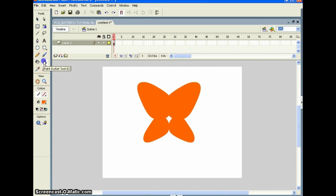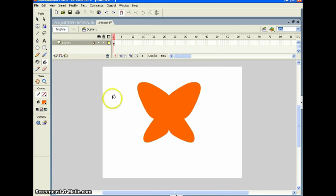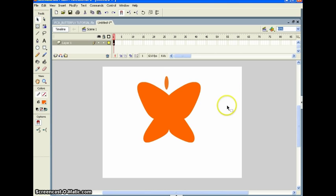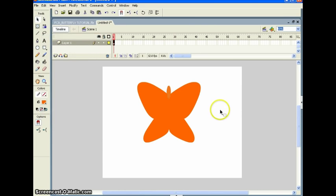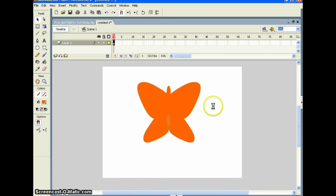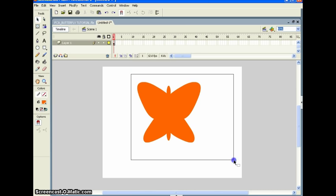Now use your Bucket tool — or press K on your keyboard — and fill that in. Now we want to add a head and a tail. Don't hold Shift, just make a small circle, click it, move it down, and center it. Go up to Edit → Copy, Paste in Place, and move it down for the tail. Now we have our butterfly.